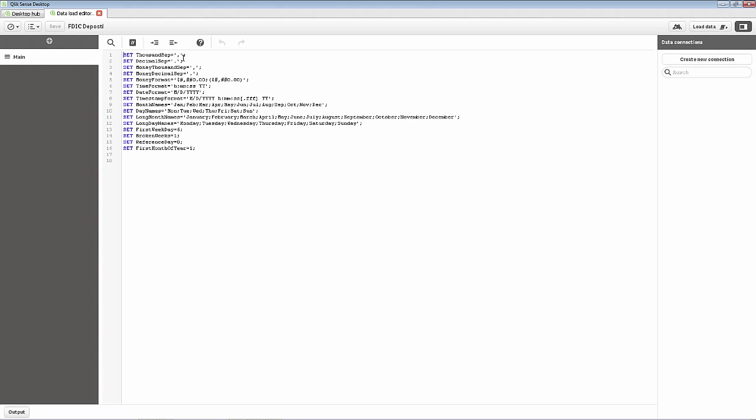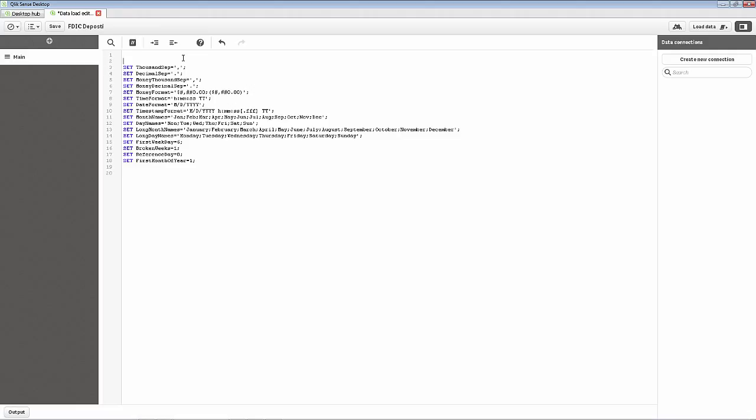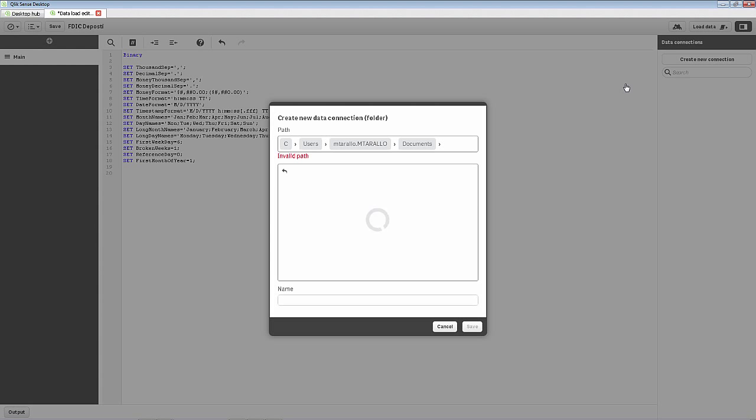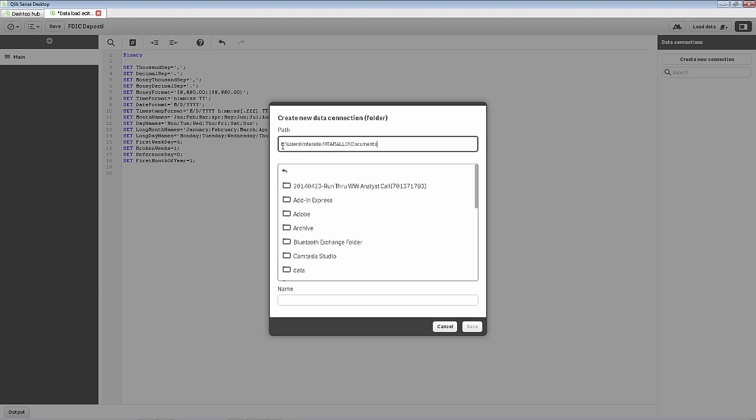And when you use the binary statement, it must be the first statement at the top of the load script. And it's nothing more than just putting in binary. And then you could put in a path to the QVW file or you could use the library parameter. And just to give you an example of using the library parameter, I'll create a new folder connection to the location of where this QVW file is.